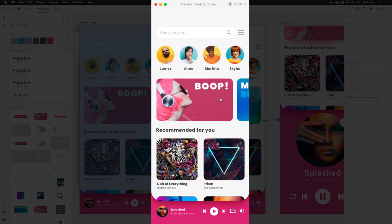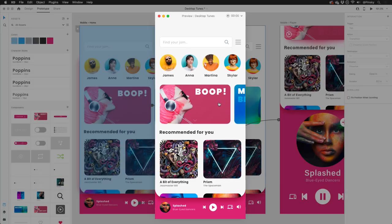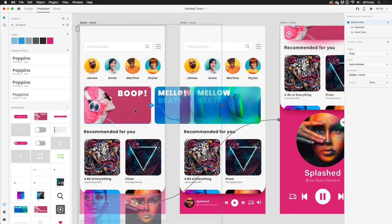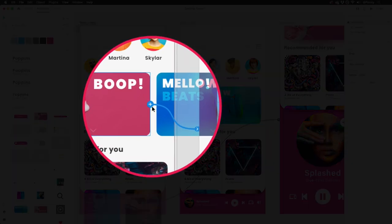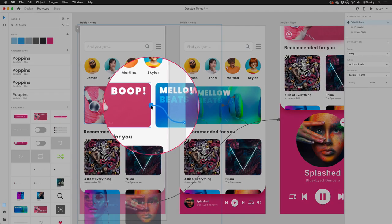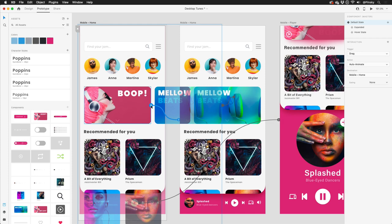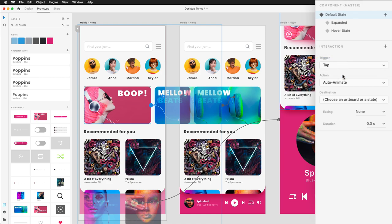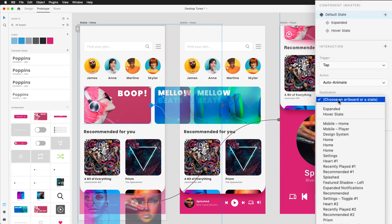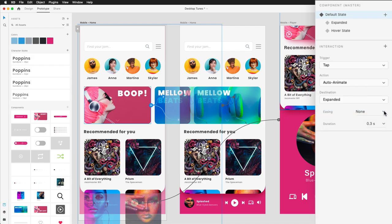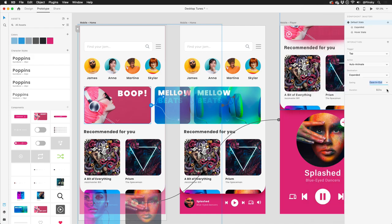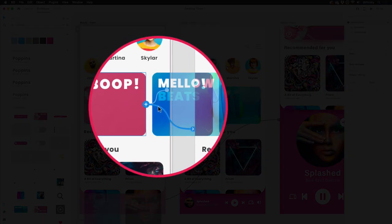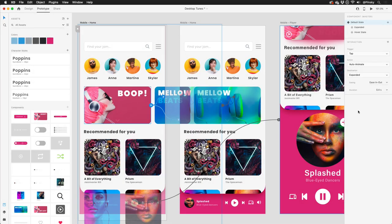Great, but I also want users to be able to expand this card with a tap. Selecting the first group one more time, I'll now see a plus button, which can be pulled to an additional artboard to create a second trigger, or since I have an expanded state set up for this component, I can click instead. For this trigger, I'll select tap, make sure that auto-animate is the action, and choose the state I wish to transition to. Now that I have an additional trigger set up, I can quickly switch between them to make edits if necessary.